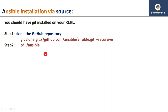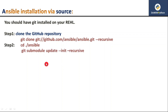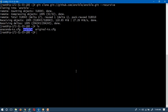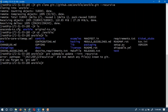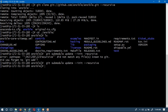Next, move into the Ansible folder or directory, then update the submodule. Navigate into the Ansible directory with 'cd ansible', then run the git submodule update command recursively. That step is now complete.